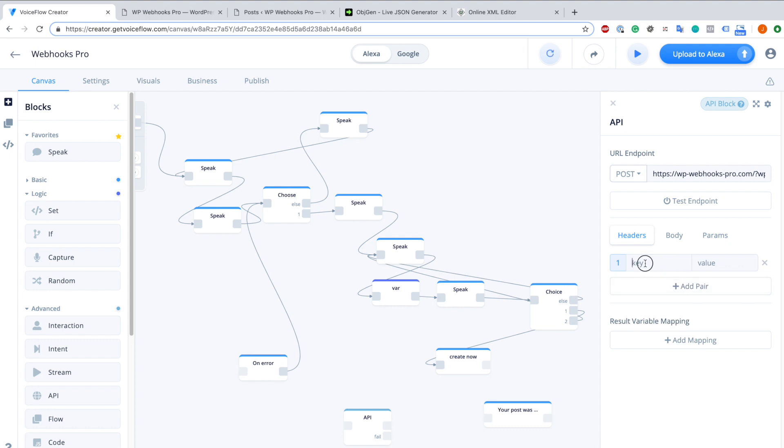For the headers we have to add a content type so that we can show which content type we are sending over to our website. In this case we use JSON and therefore we type application slash JSON.